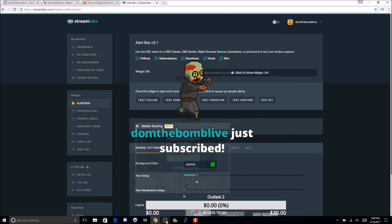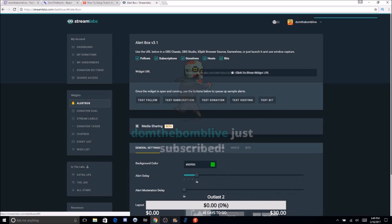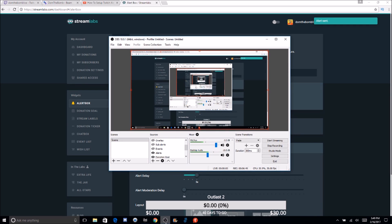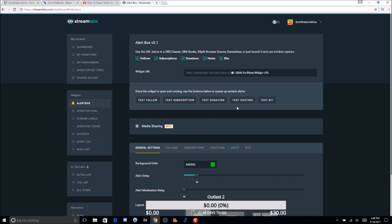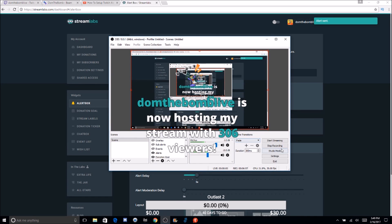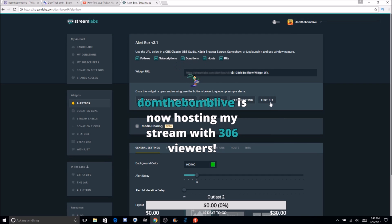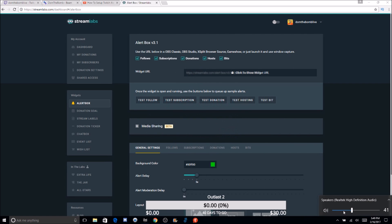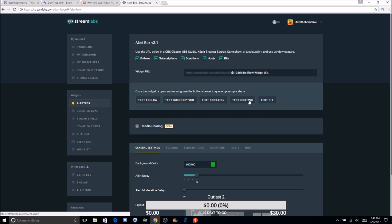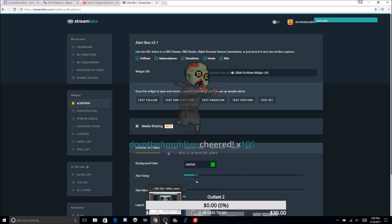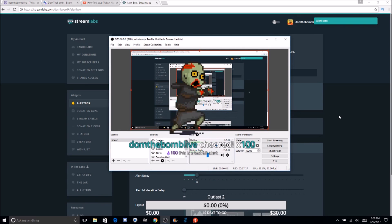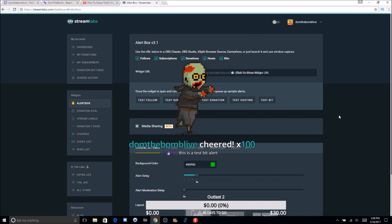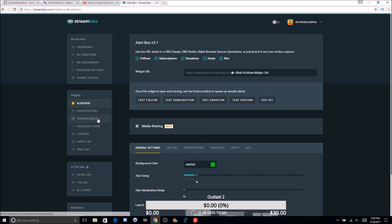That subscription alert is just for Twitch right now, but YouTube works the same way. Now let's test a donation — there's a test donation for a dollar. Then a host alert. And then there's the bit alert. Those are all the alerts — pretty simple. You can have them all enabled or disable some if you want.